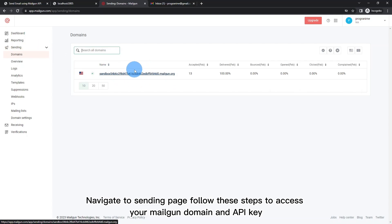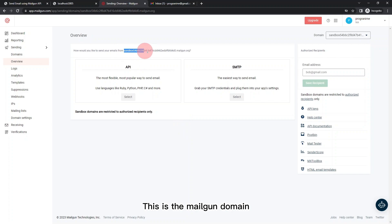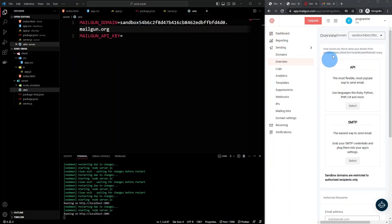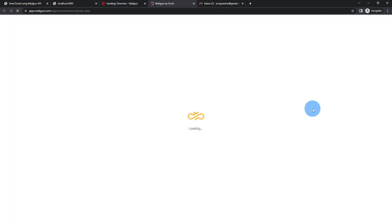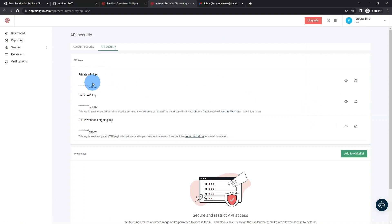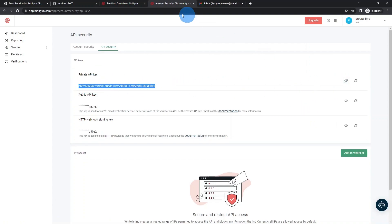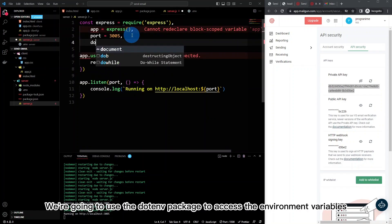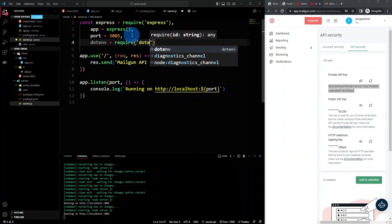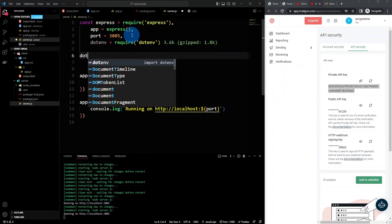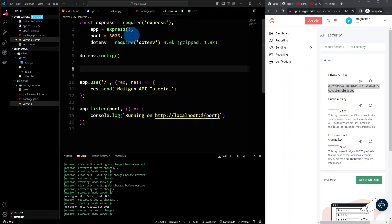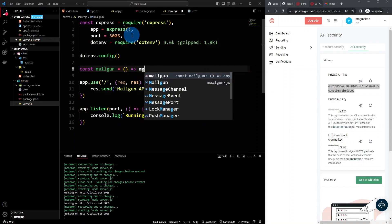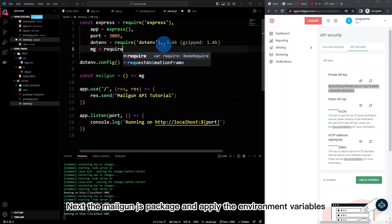Navigate to the sending page and follow these steps to access your Mailgun domain and API key. This is the Mailgun domain. Click the eye icon and copy your API key, then apply the environment variables. Next, install the mailgun-js package and apply the environment variables.